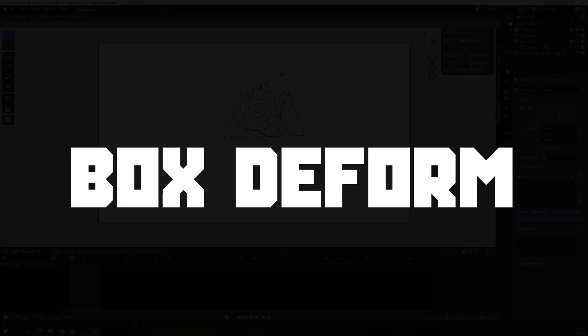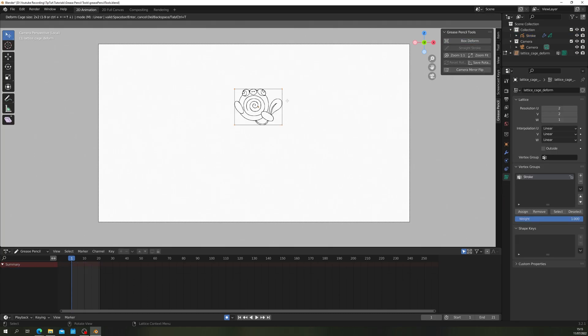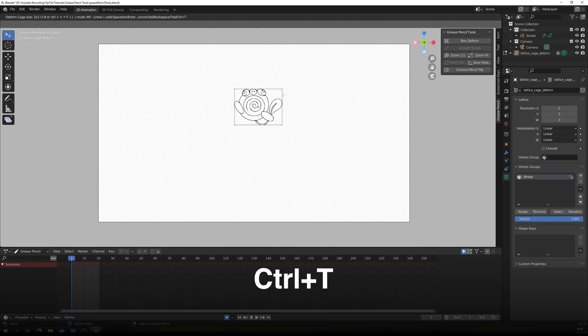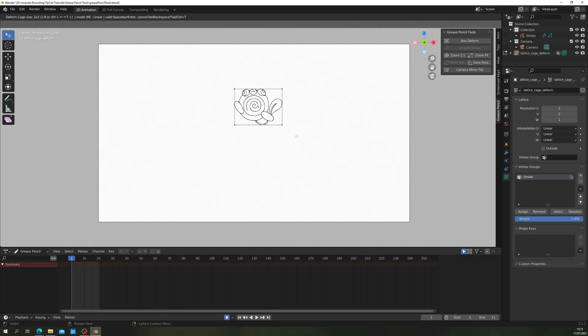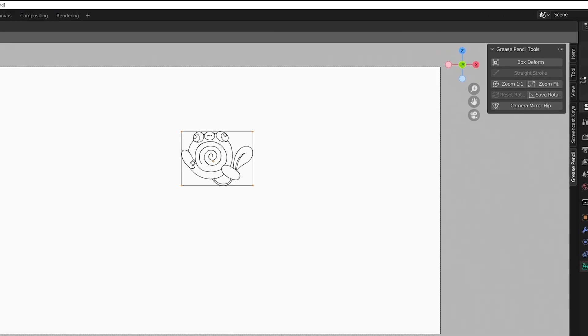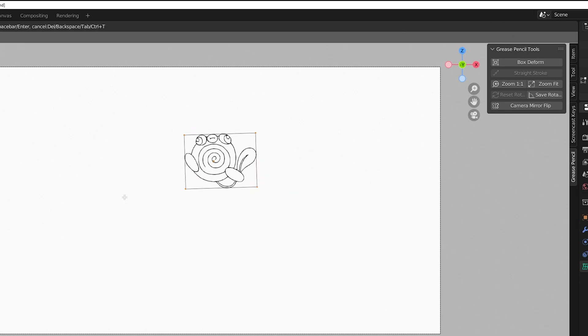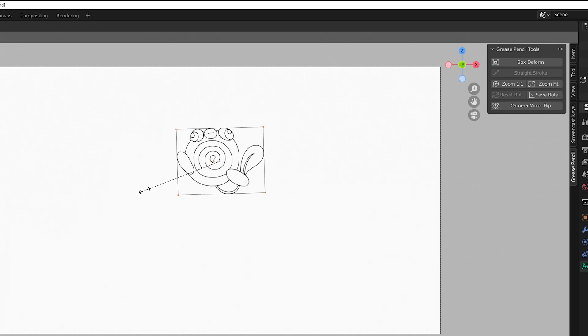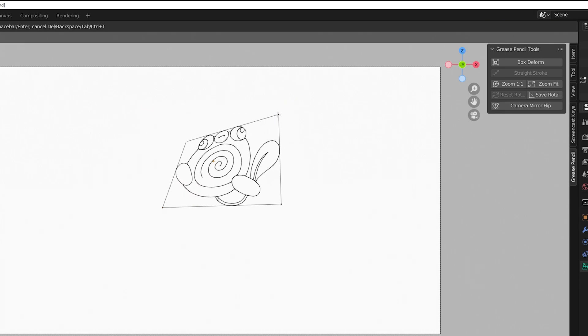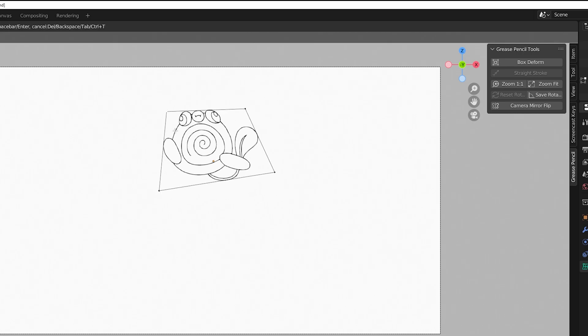First up, Box to Form. Box to Form adds classic transform tools to your strokes. Either click it or press the shortcut Ctrl T to activate. Doing so in Object Mode will allow you to transform the whole Grease Pencil object. Either use the normal Translate, Rotate or Scale tools or grab the corners of the box to distort.